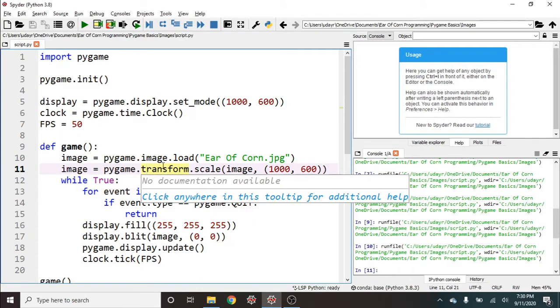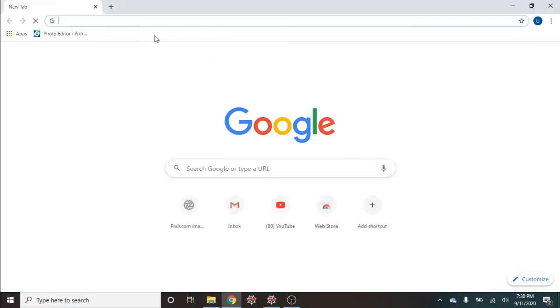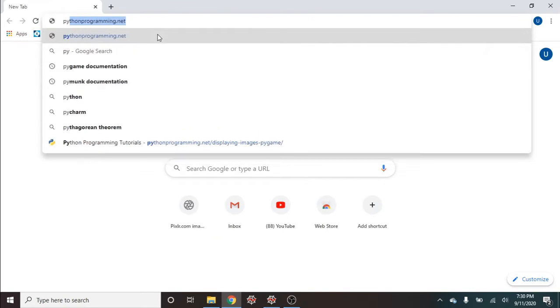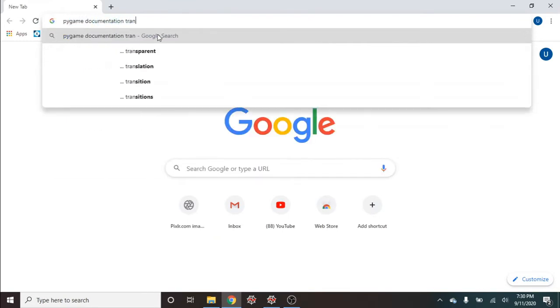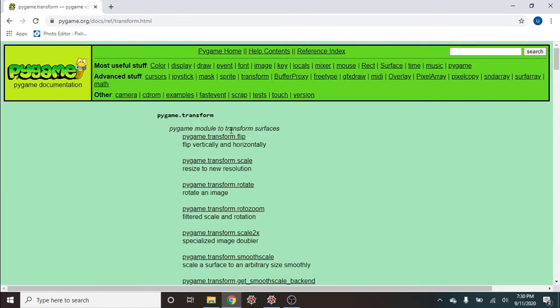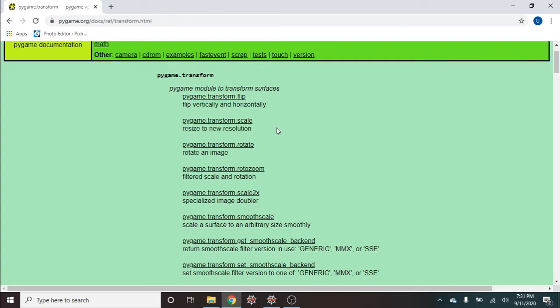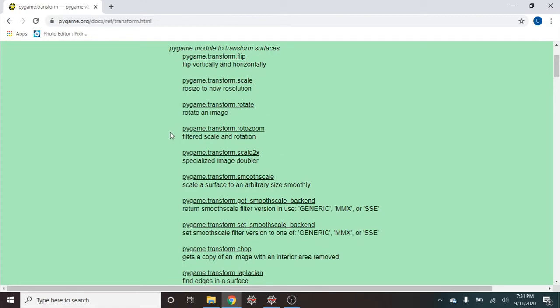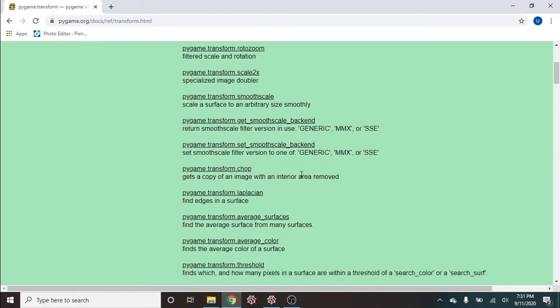Now there are other transformations that we can do. So if I can go ahead and get on Google here, and we're going to go to the pygame documentation for transform, we can see all the other transformations we can do to what's called a pygame surface, which is what we create when we load in the image. So we can flip this vertically, horizontally, we can resize which we've done, rotate, et cetera.